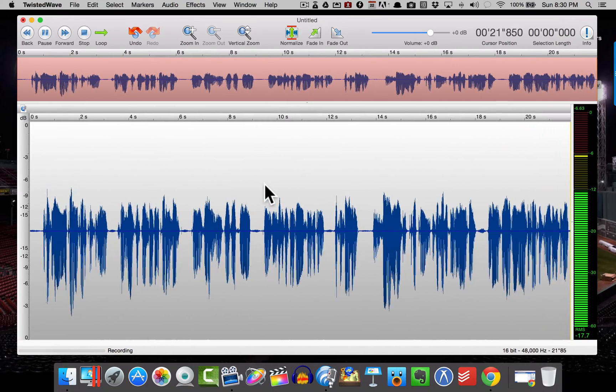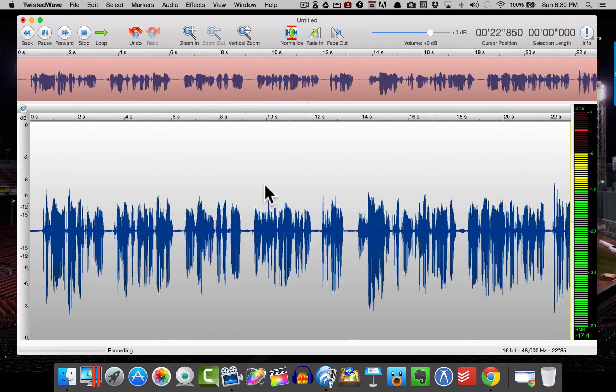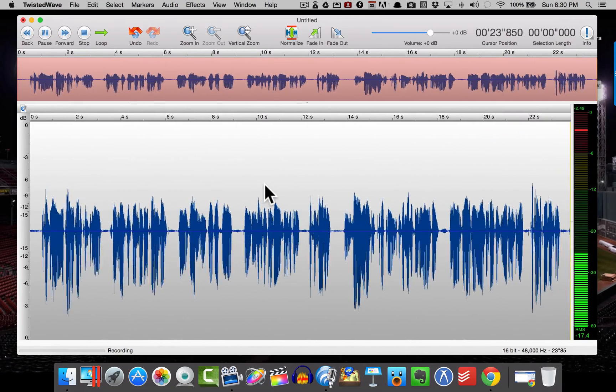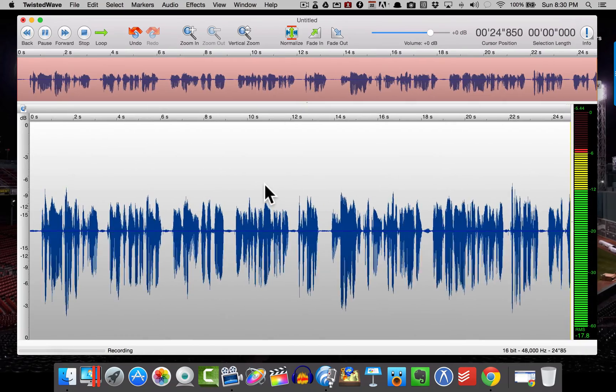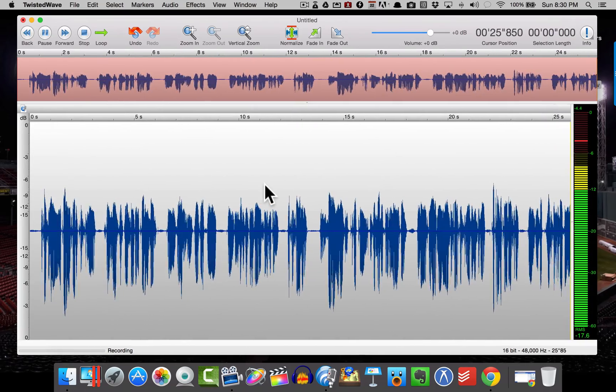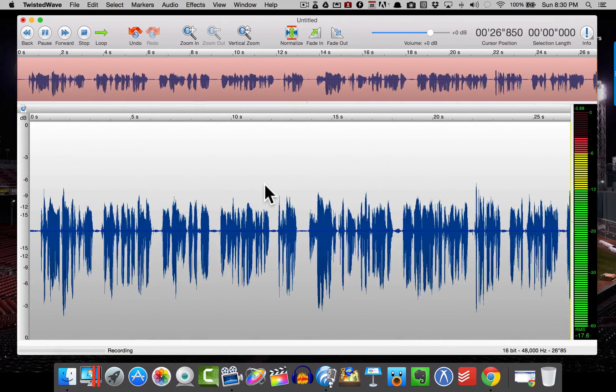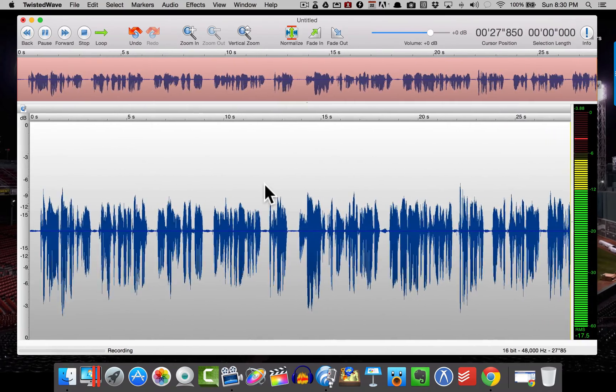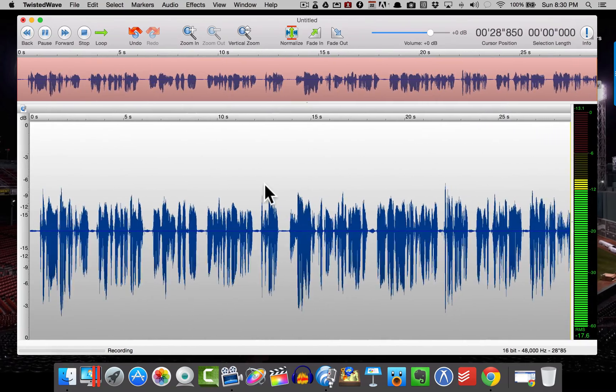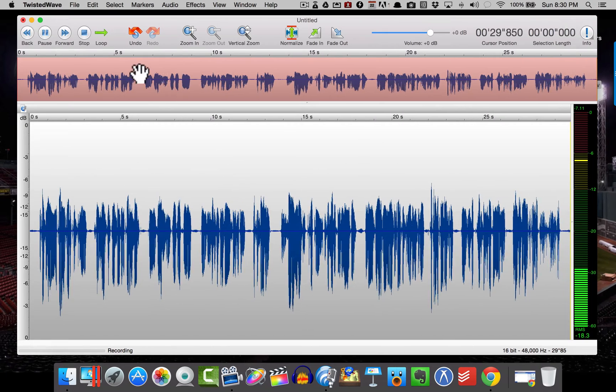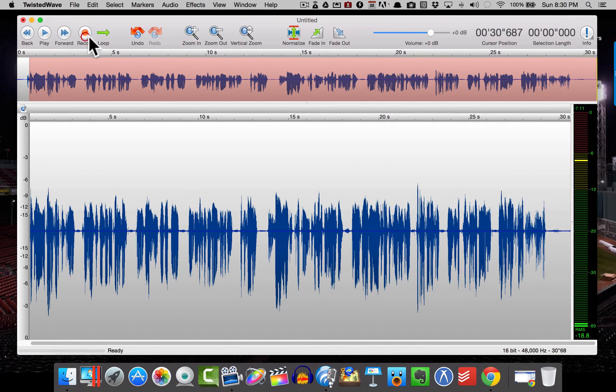And then once we have it normalized inside of Twisted Wave, as I said, we'll take it over to Audacity and we'll get rid of some of the background noise and a little bit of the hum to kind of optimize it. So here we go. Okay, so there we go. As you can see, we have our wave file now.